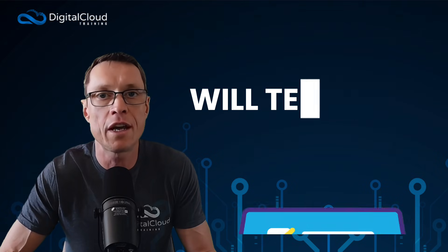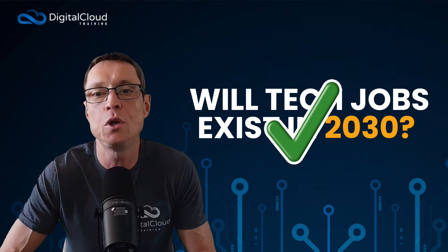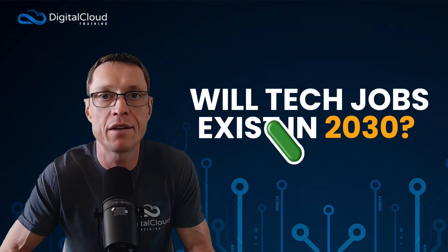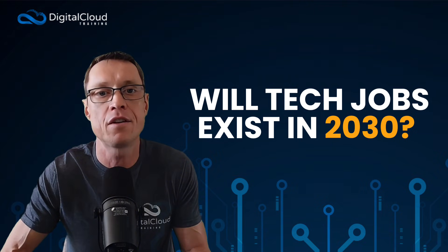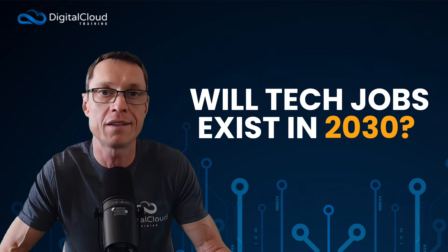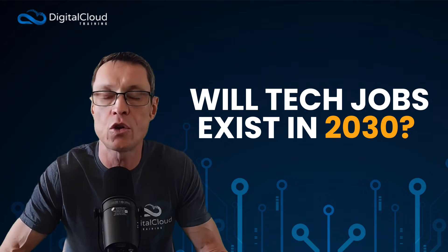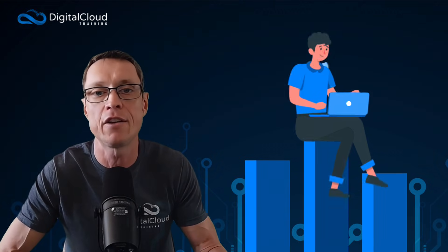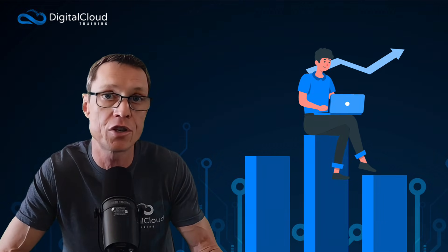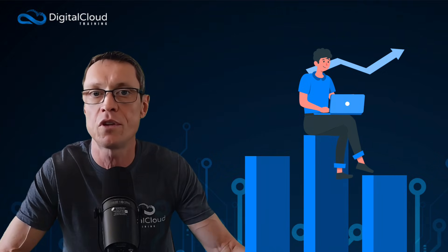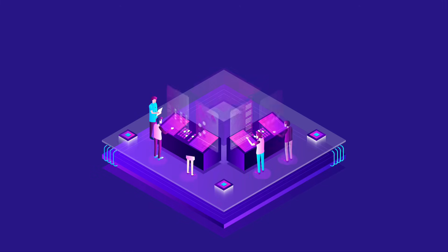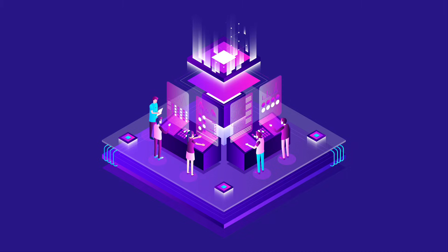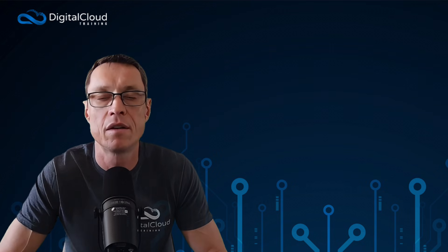Will tech jobs exist in 2030? Absolutely they will. They won't look the same as they are today. We have to be aware that our job role, our tasks and responsibilities, the technology we use is going to evolve as we go forward. It's not going to be the same for anyone, including cloud engineers and cloud architects in five or ten years. But you can start learning the technology now and you'll evolve your skill set as you go through the years.